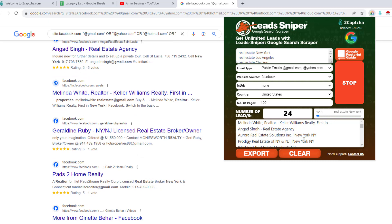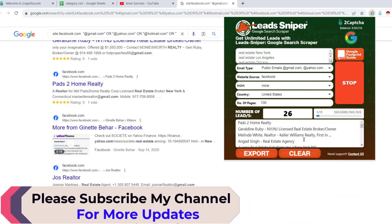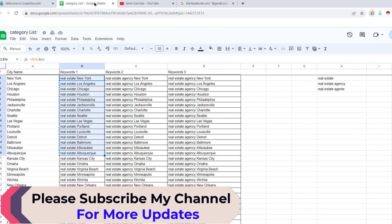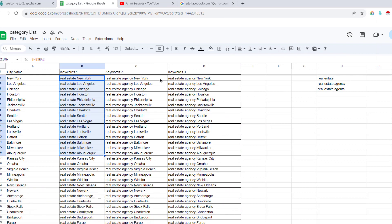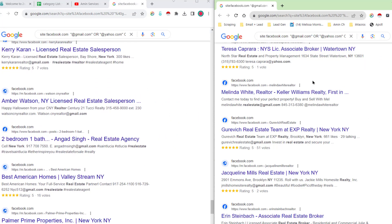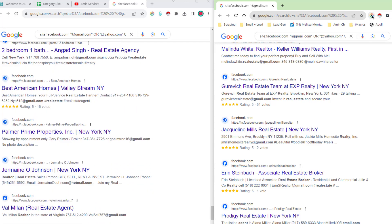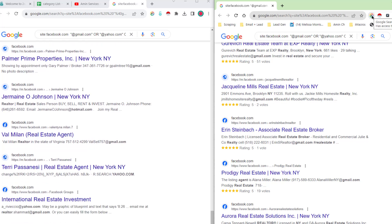I want to show you how we can use multiple browsers at the same time to save time and scrape more data. Since I have three keywords, I copy another keyword and open a second Google Chrome browser to run it simultaneously. You can see this is my second Google Chrome browser where I have run another Google Search Scraper instance, and it has already scraped 10 results.